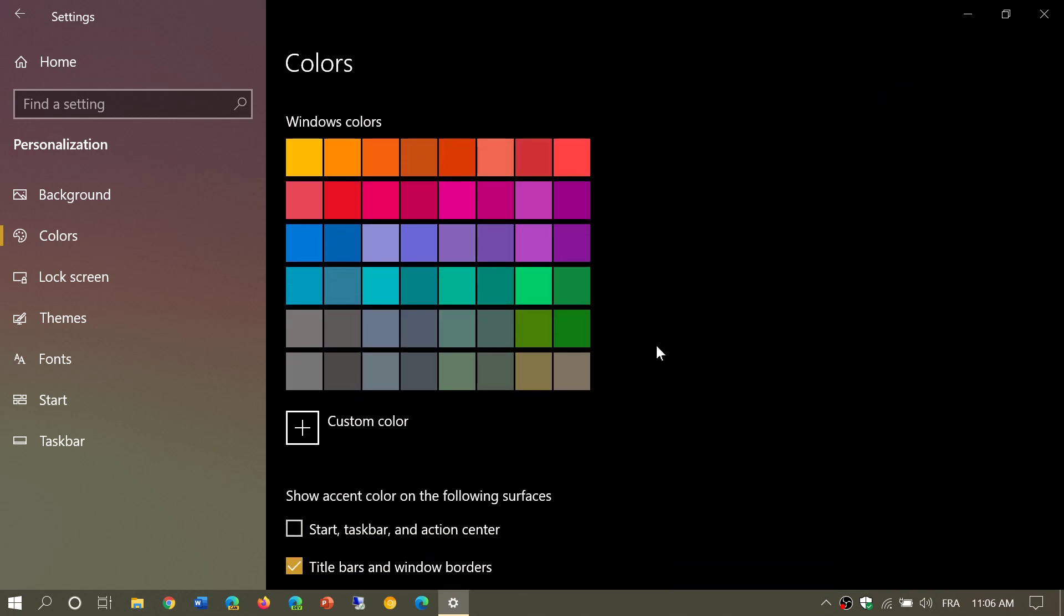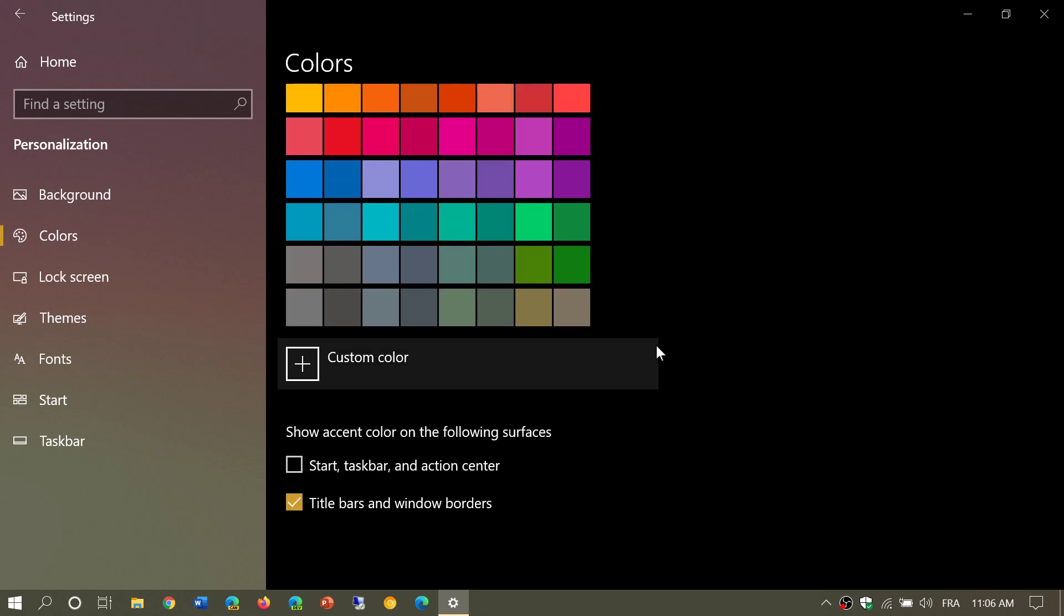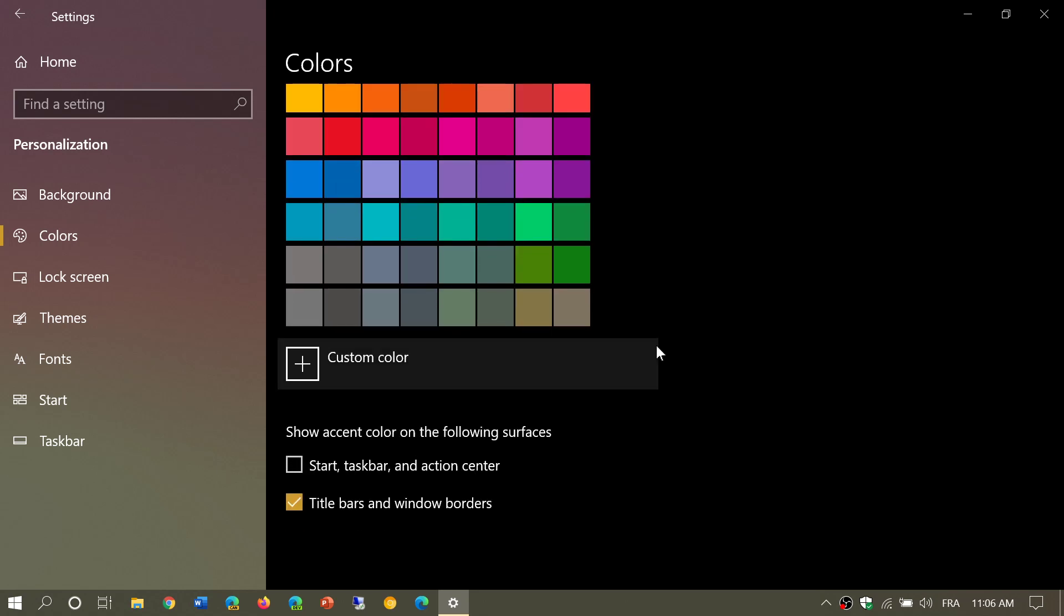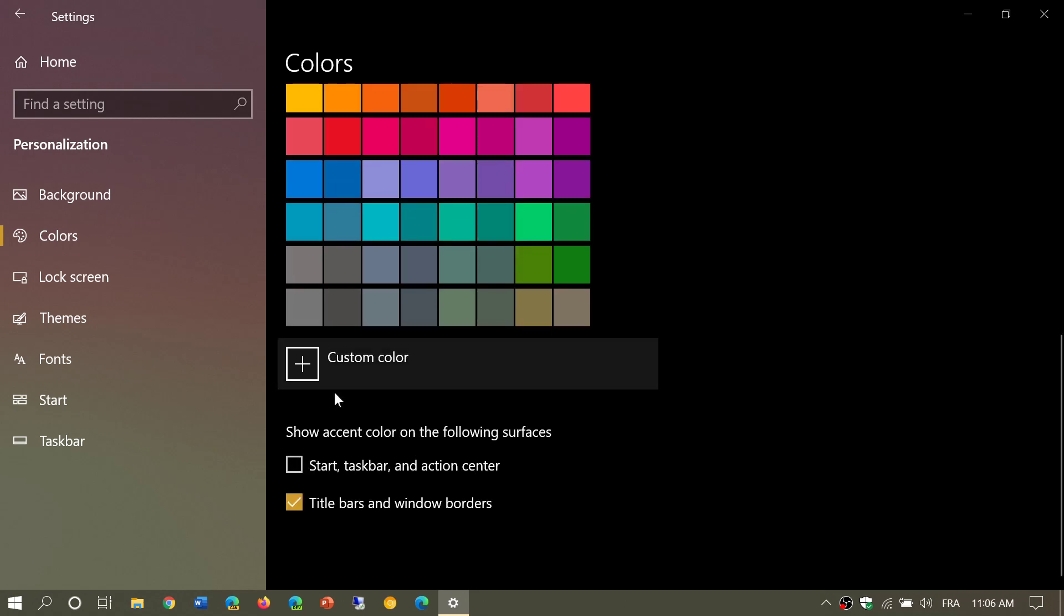Once that is done, if you want the maximum accent of everything, you can put a check mark in Start Taskbar and Action Center.